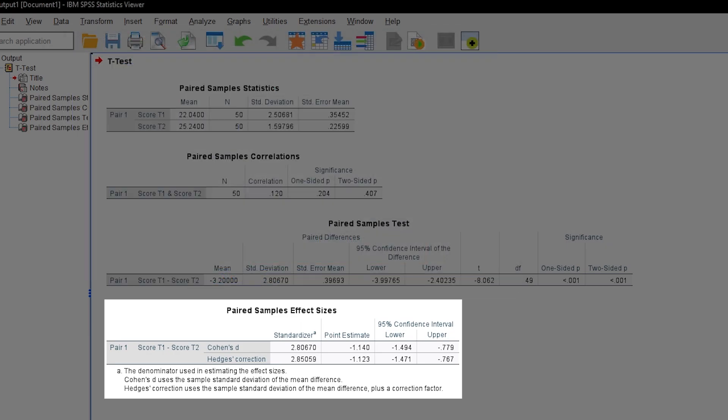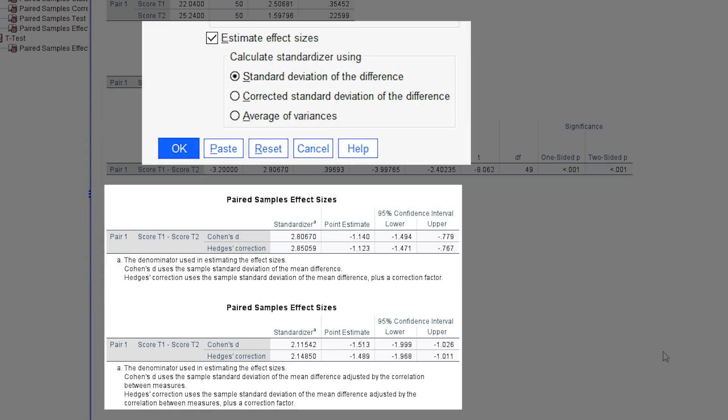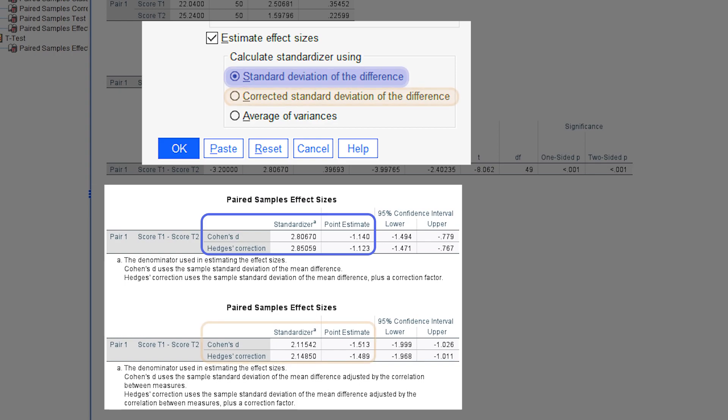Hedges' correction will be a bit more conservative or biased. Take that with a grain of salt. For the purpose of transparency, I would advise reporting Cohen's d and Hedges' correction of d despite the differences being small, for each standardizer: standard deviation of the difference and corrected standard deviation of the difference.